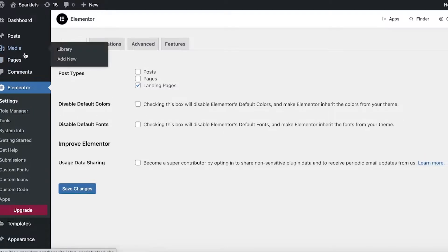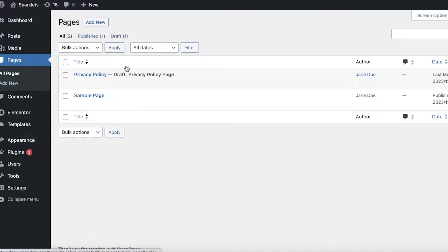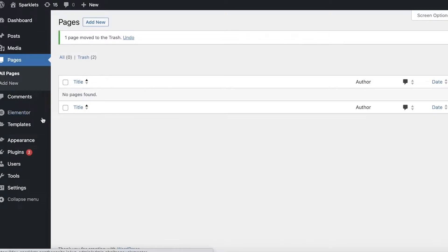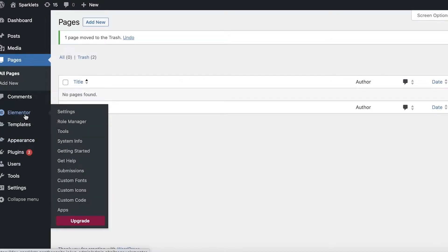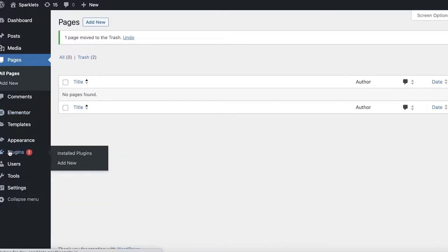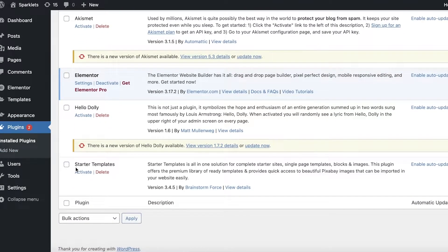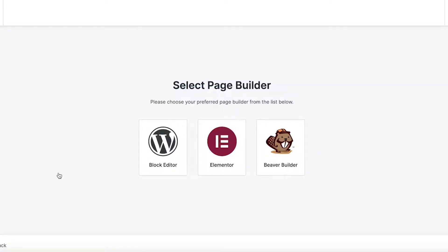If you click on Pages, you'll have some sample pages like the Privacy Policy page and the Sample Page — you can delete these. Once you've deleted those pages, go back into Plugins, scroll down to find the Starter Templates plugin, and click Activate.